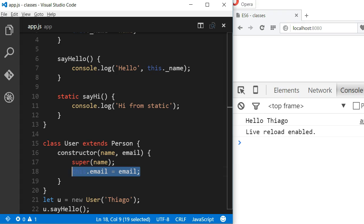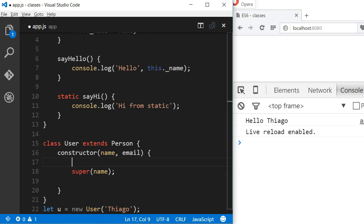Note that when calling the super function, we cannot call this before calling the super function. If we do that, an error will be thrown.